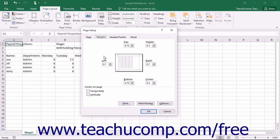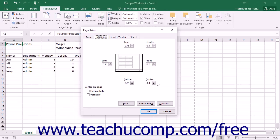You can also set how far in from the top or bottom edge the Header and Footer data will print by setting that value into the Header and Footer text boxes.